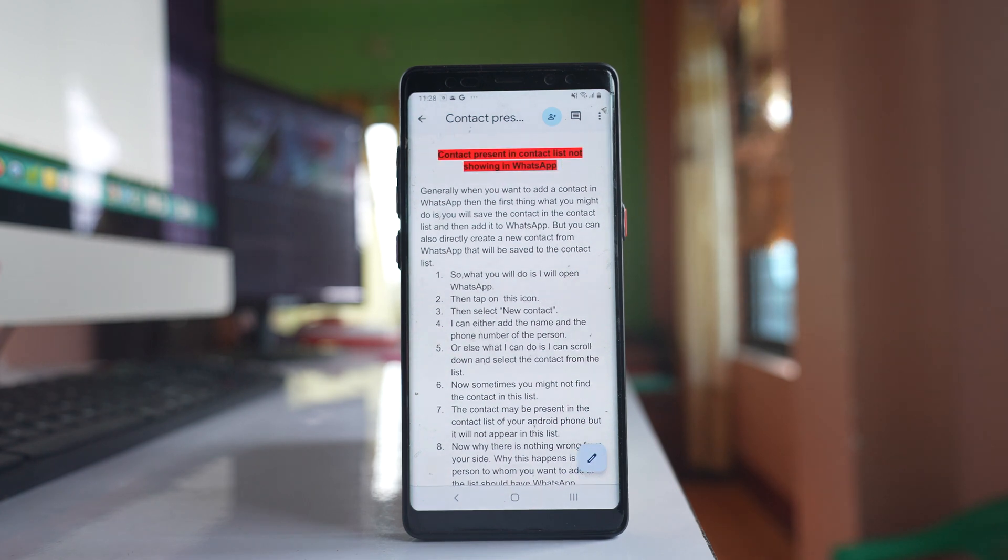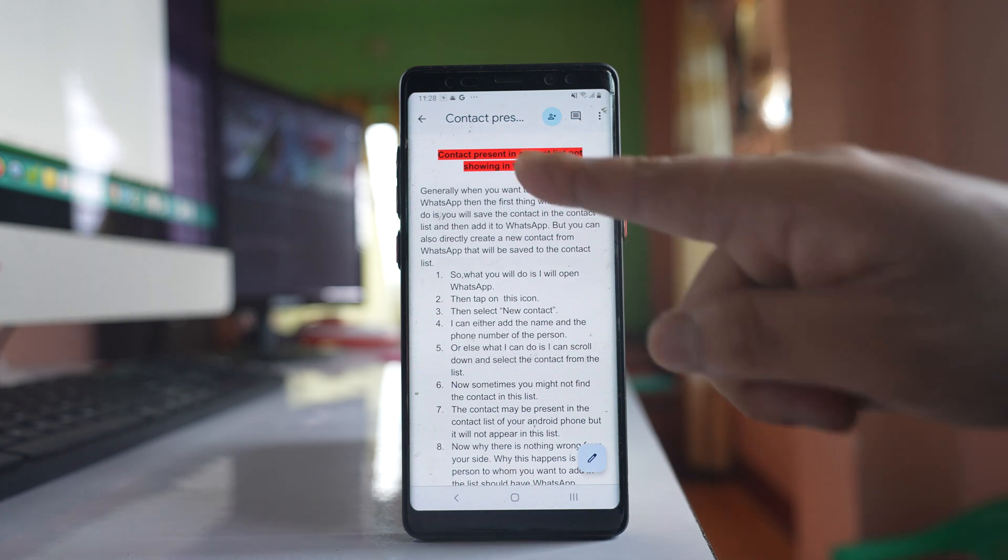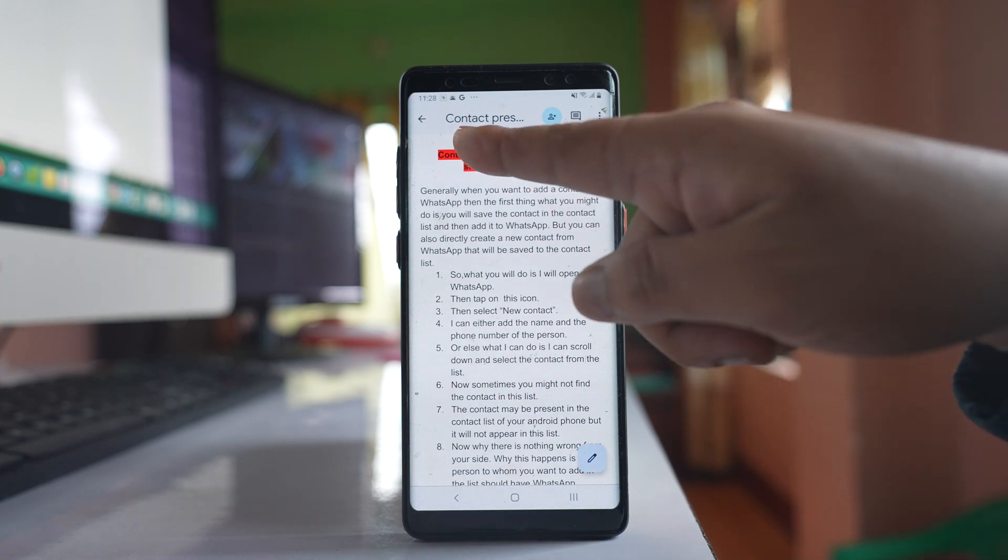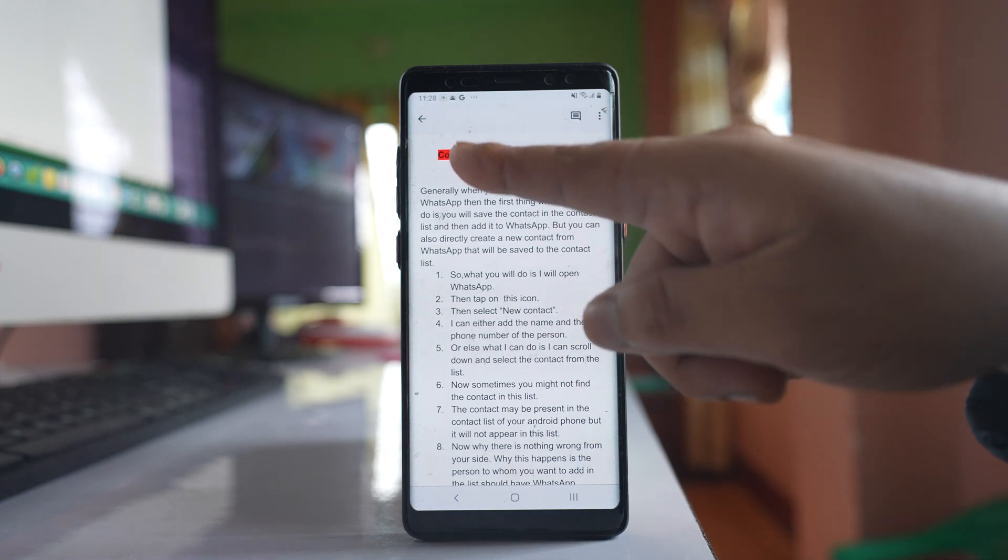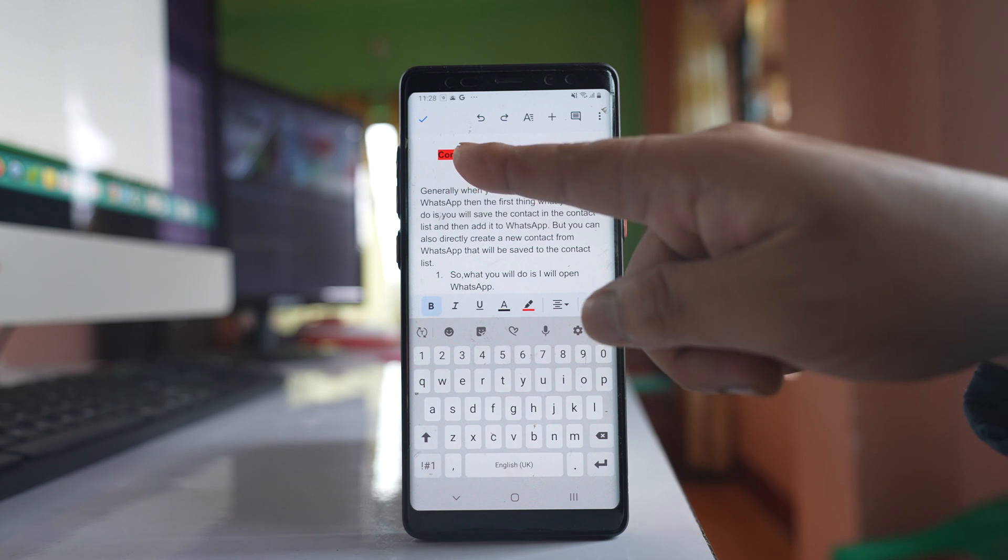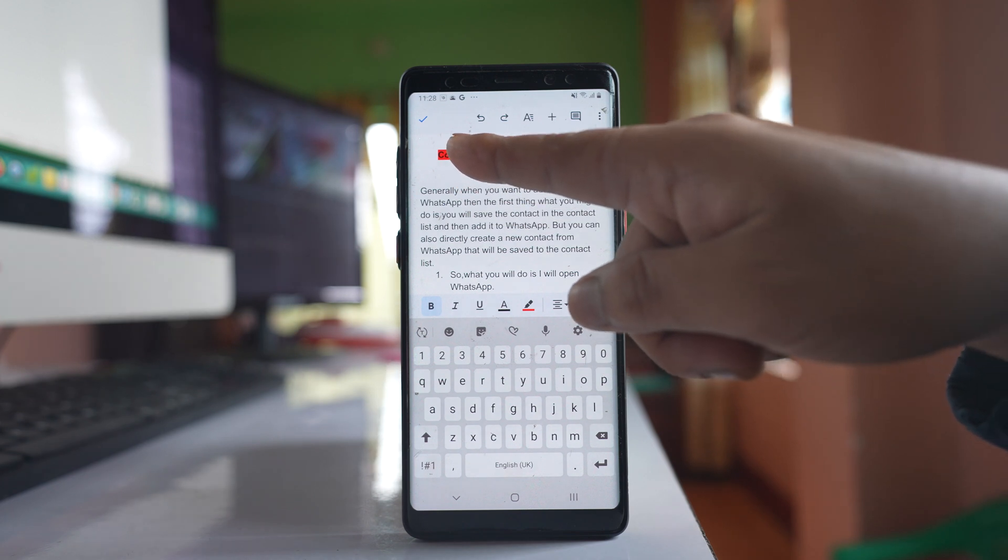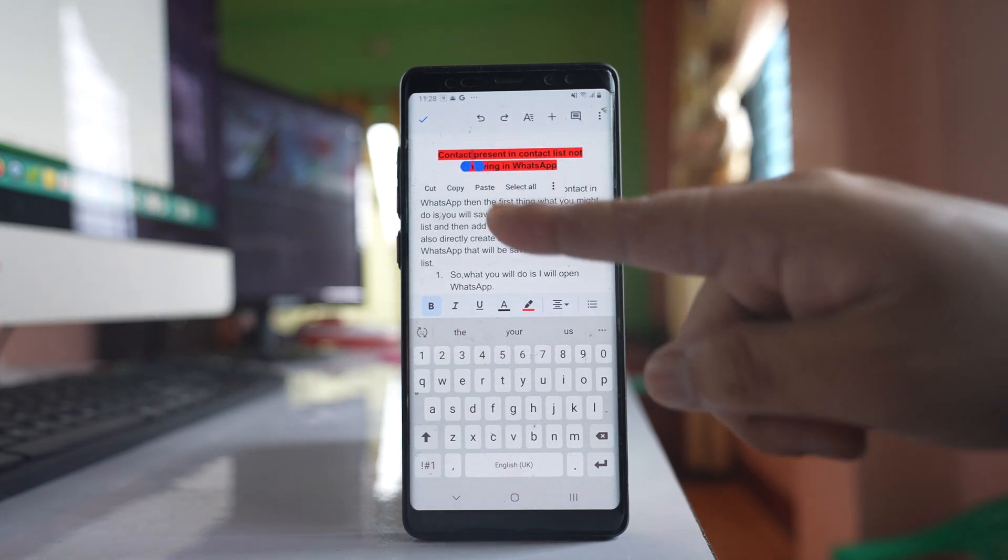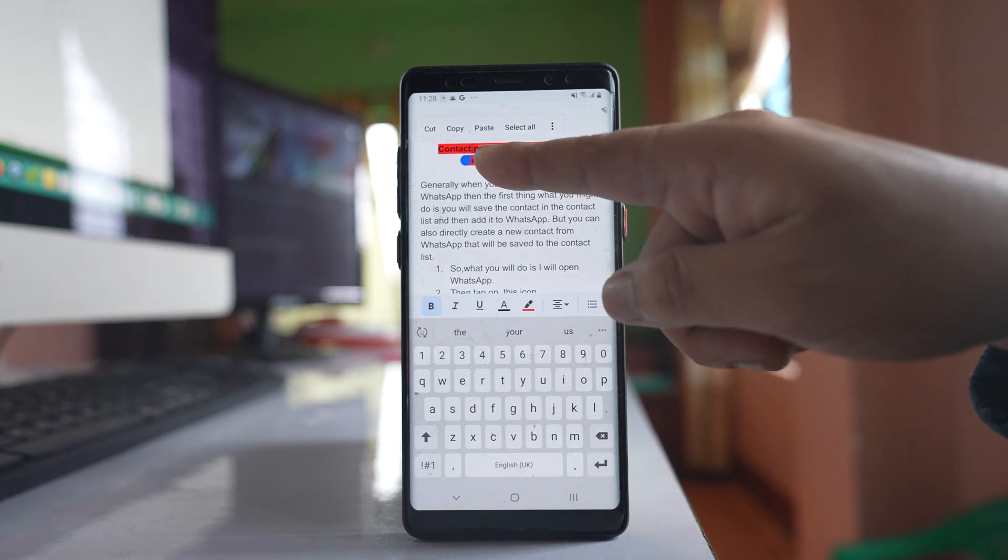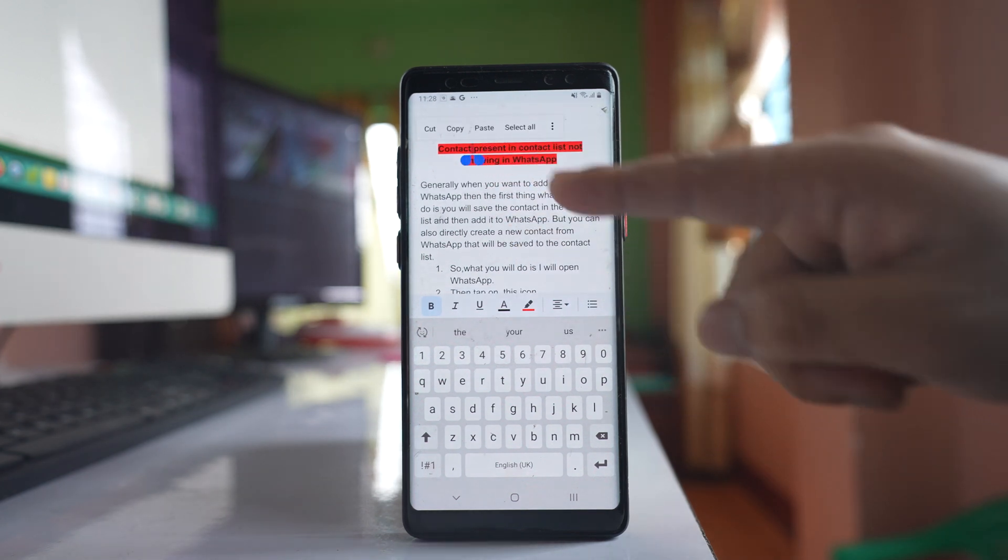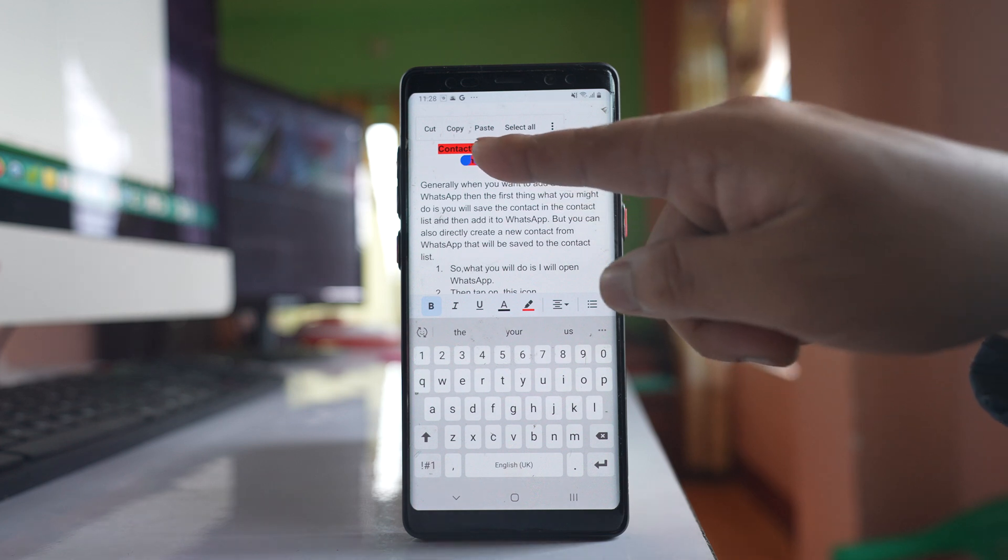Now, if I want to remove the highlight, I will again double tap and select the text. Double tap again, and then you can drag the buttons to select the whole sentence.